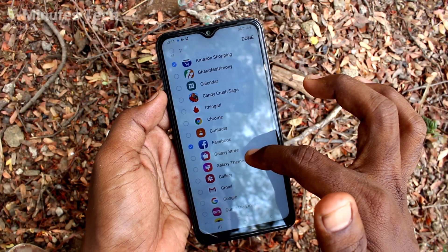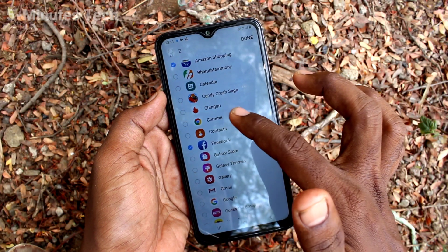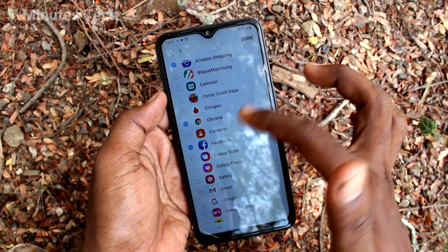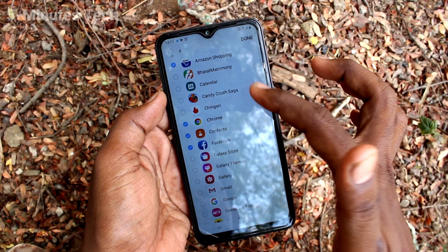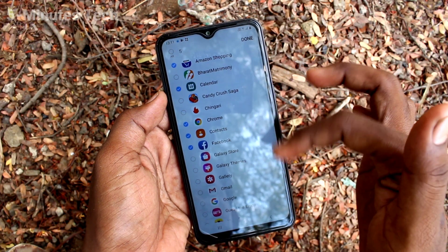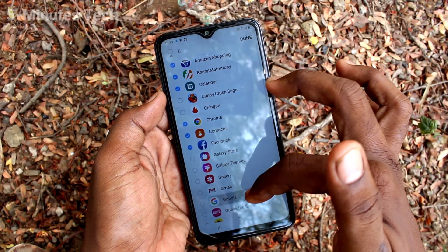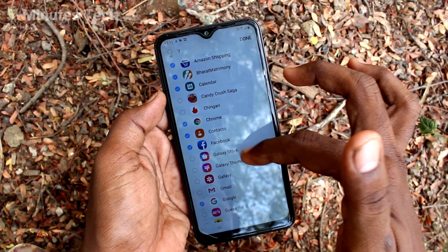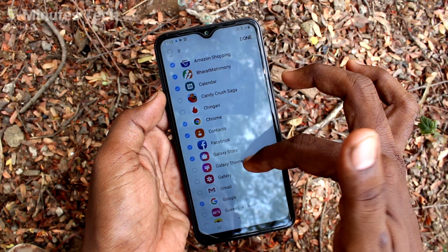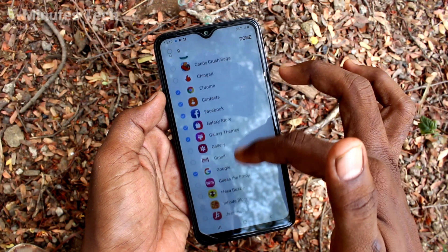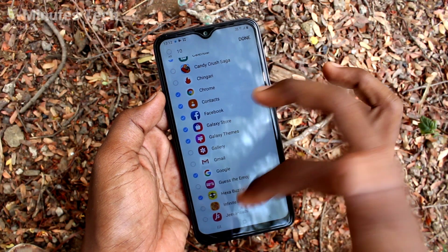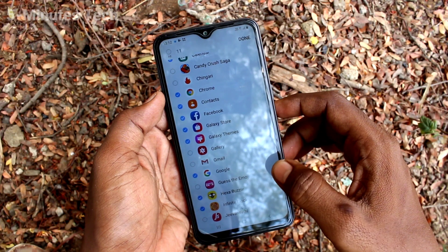You can add apps as per your wish, so anybody else cannot access your locked apps even if they enter your phone with the lock screen password.